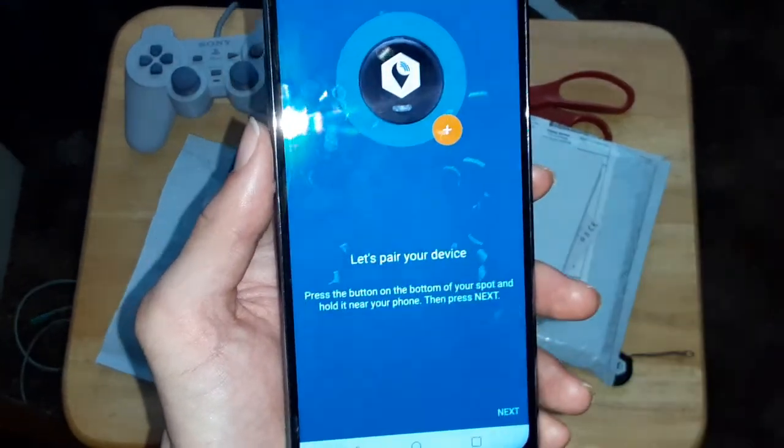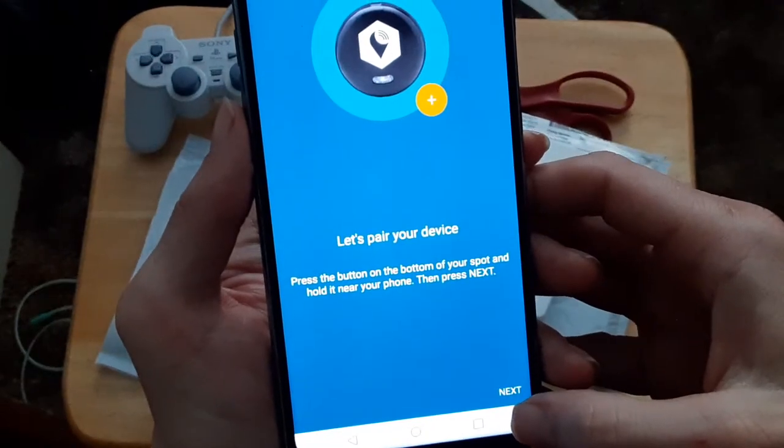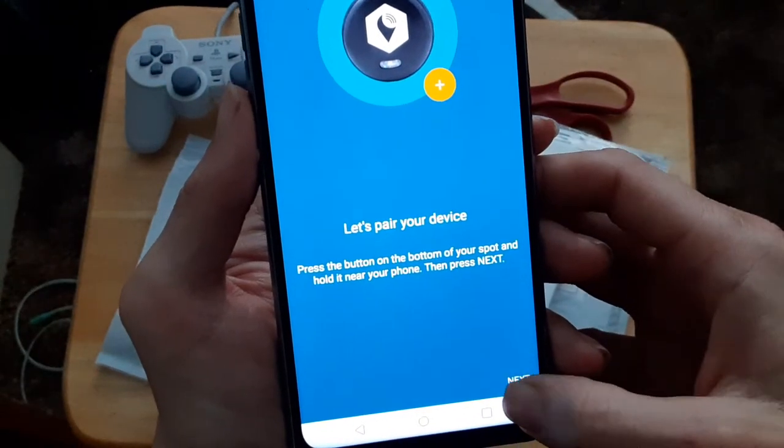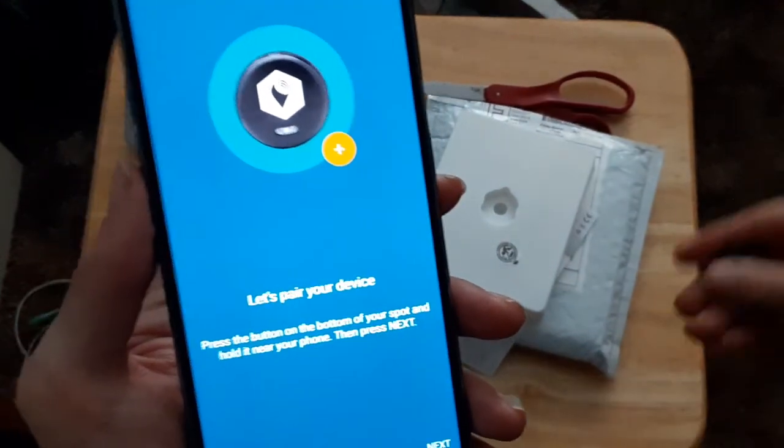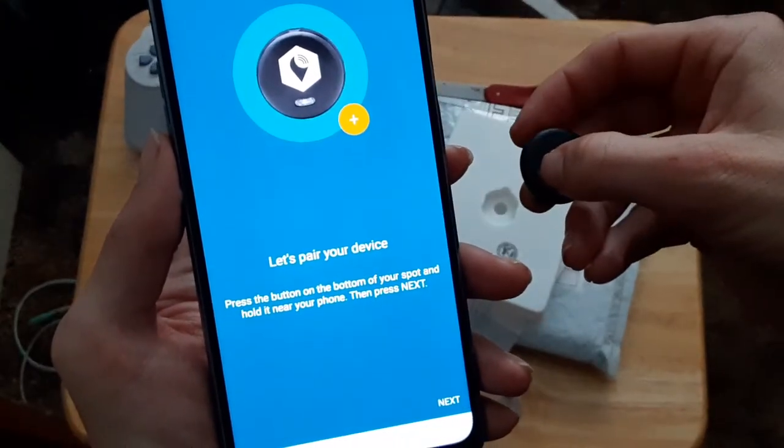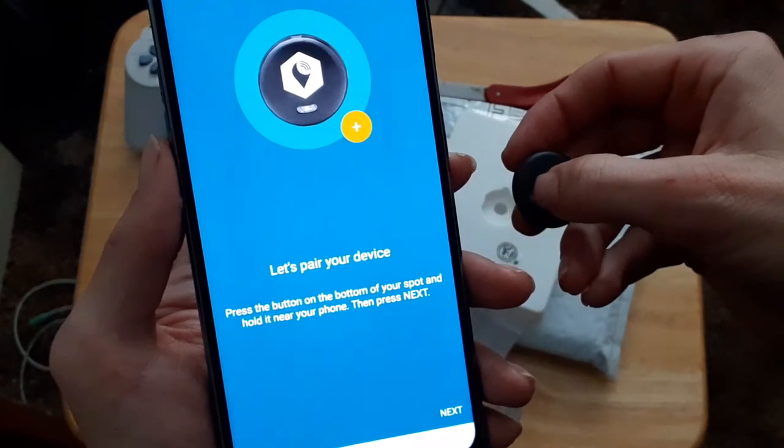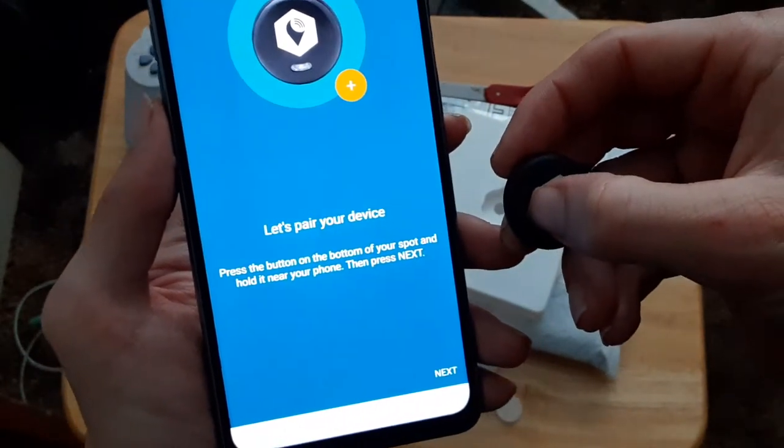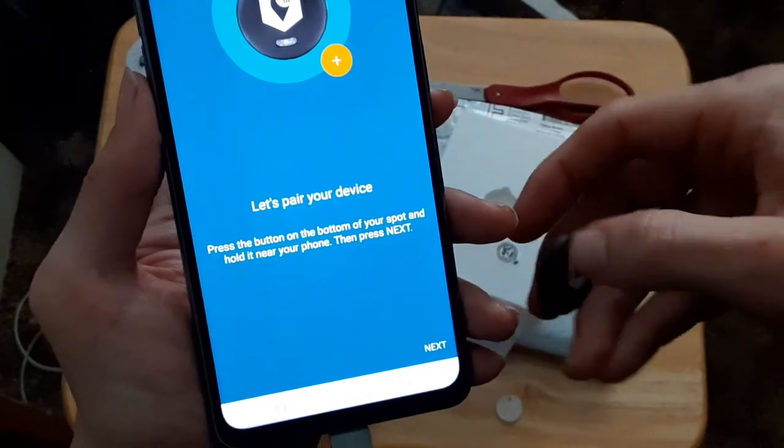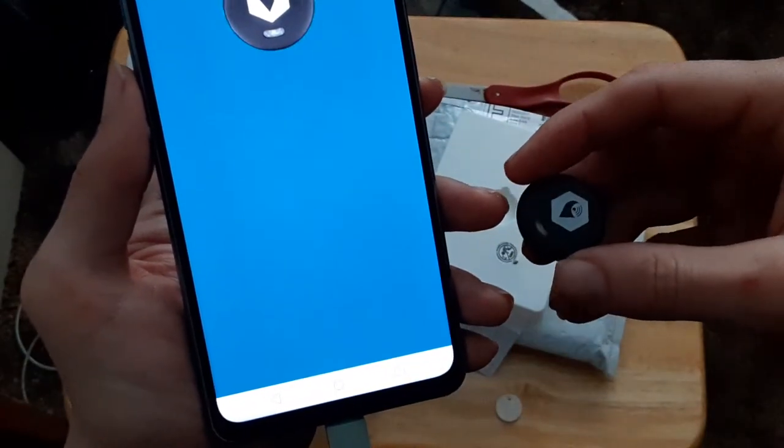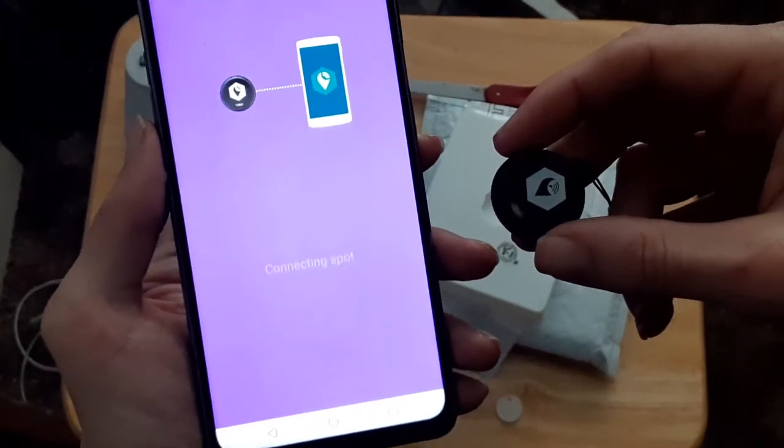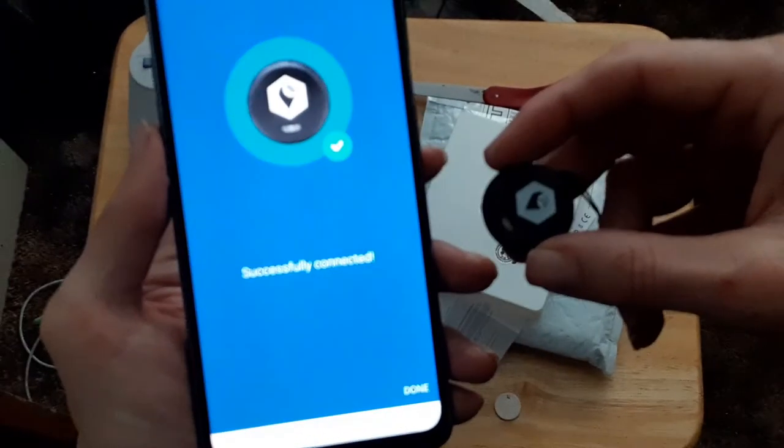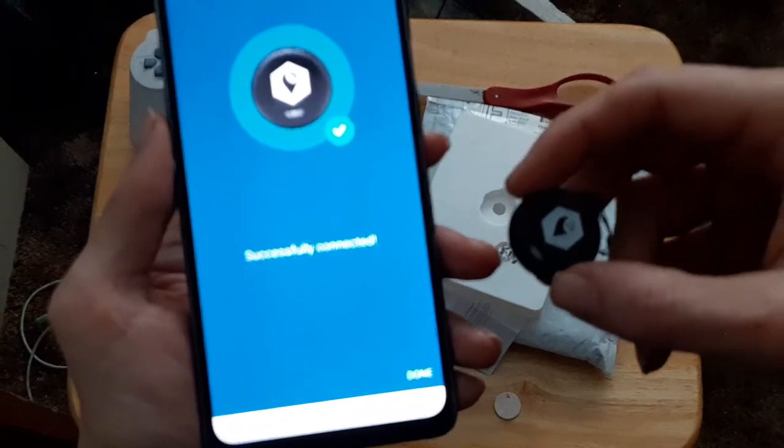Let's pair the device. Press the button on my button, hold it near your phone. And there you go, successfully connected.